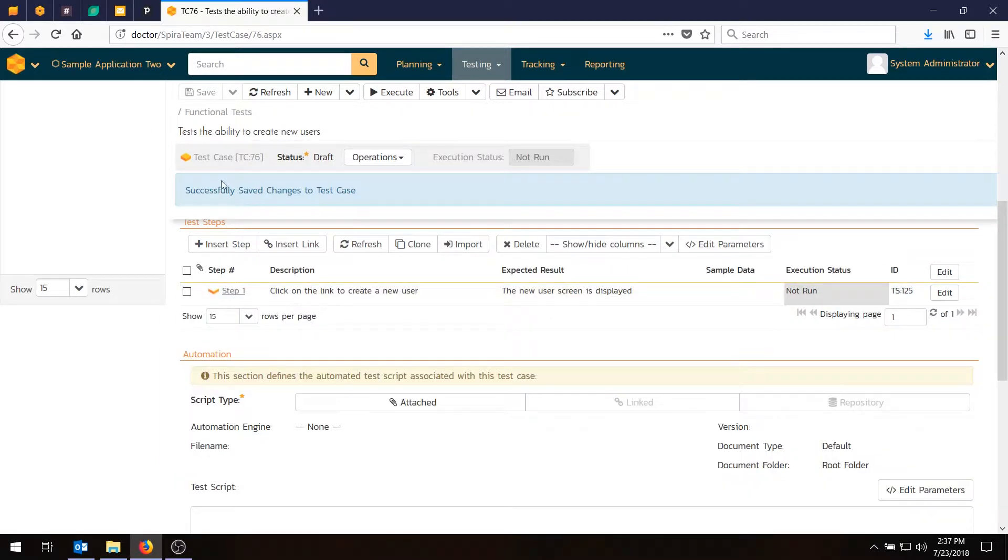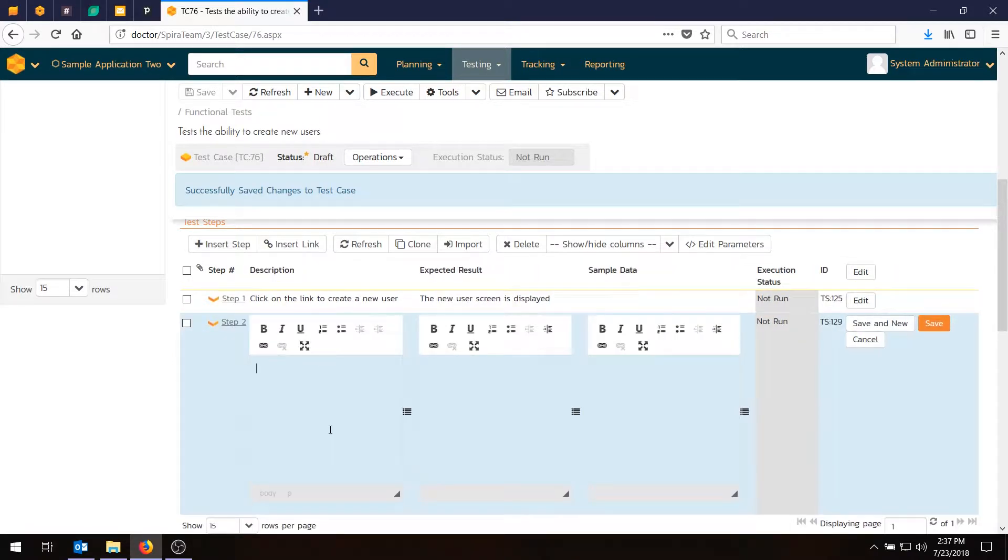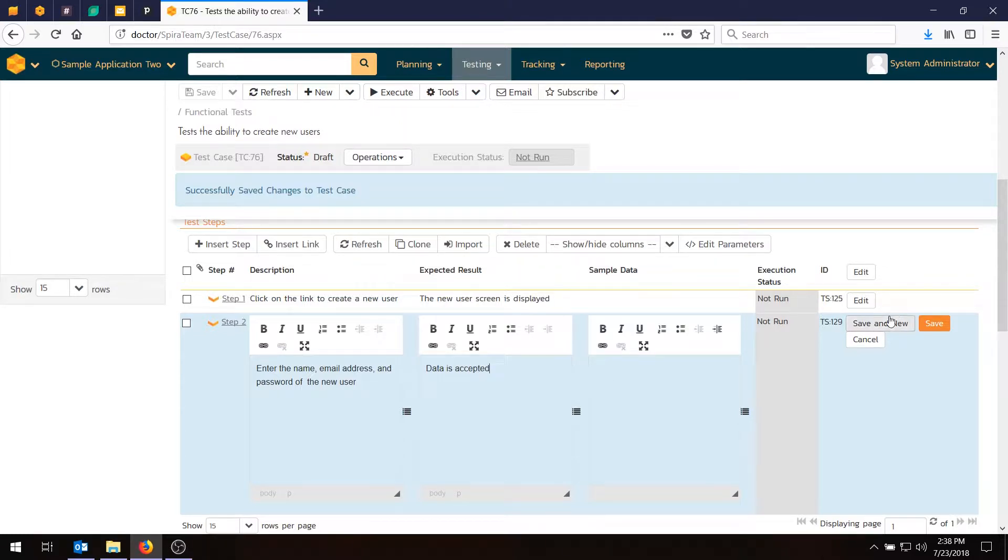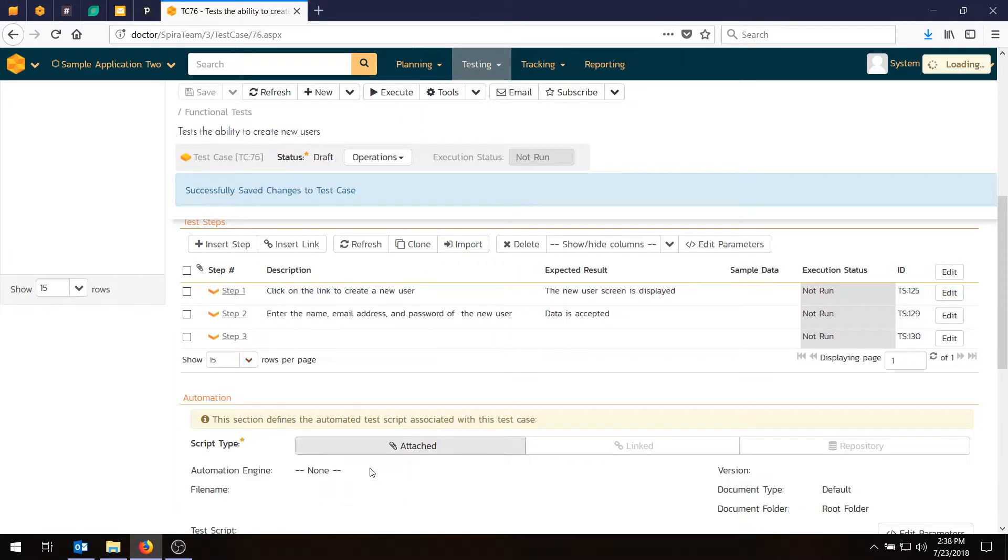And we're going to add two more steps, so we'll set another one. And this time it'll be enter the name, email address, and password of the new user. And the expected result will be the data is accepted. Hit save and new.